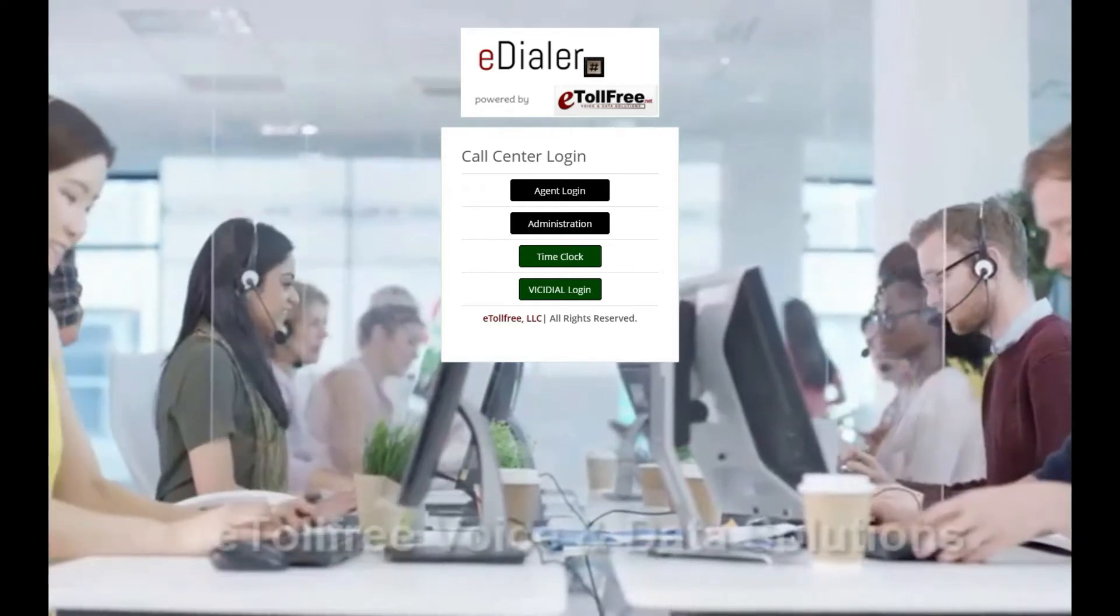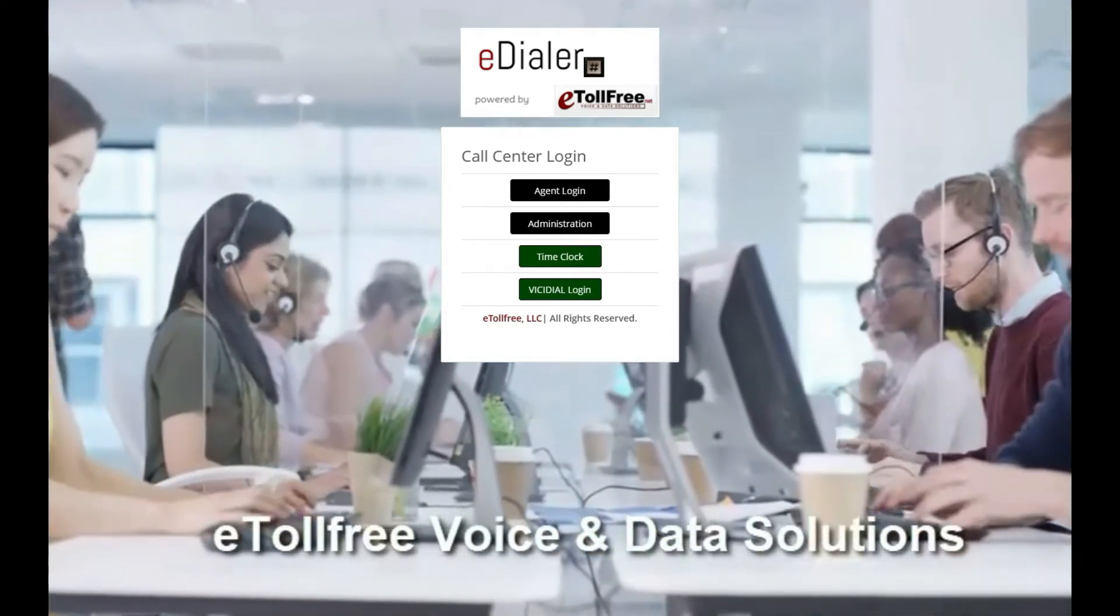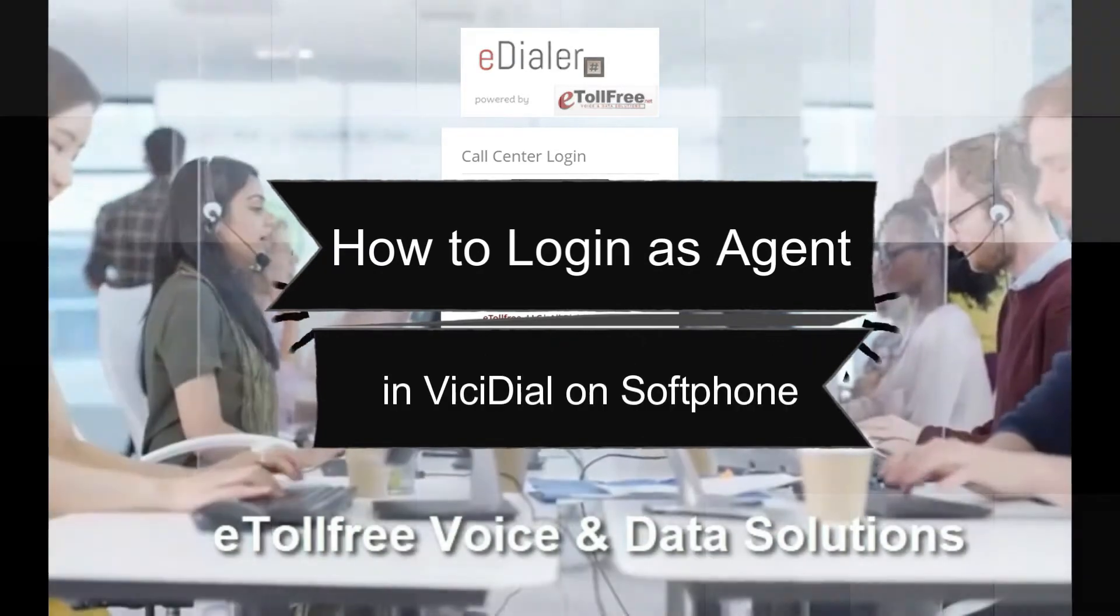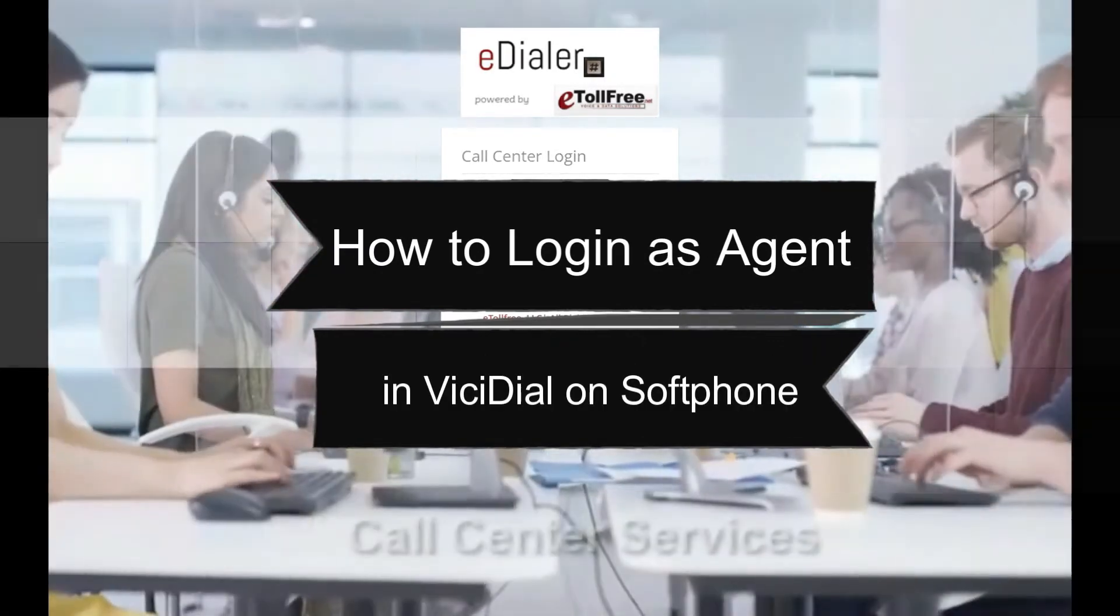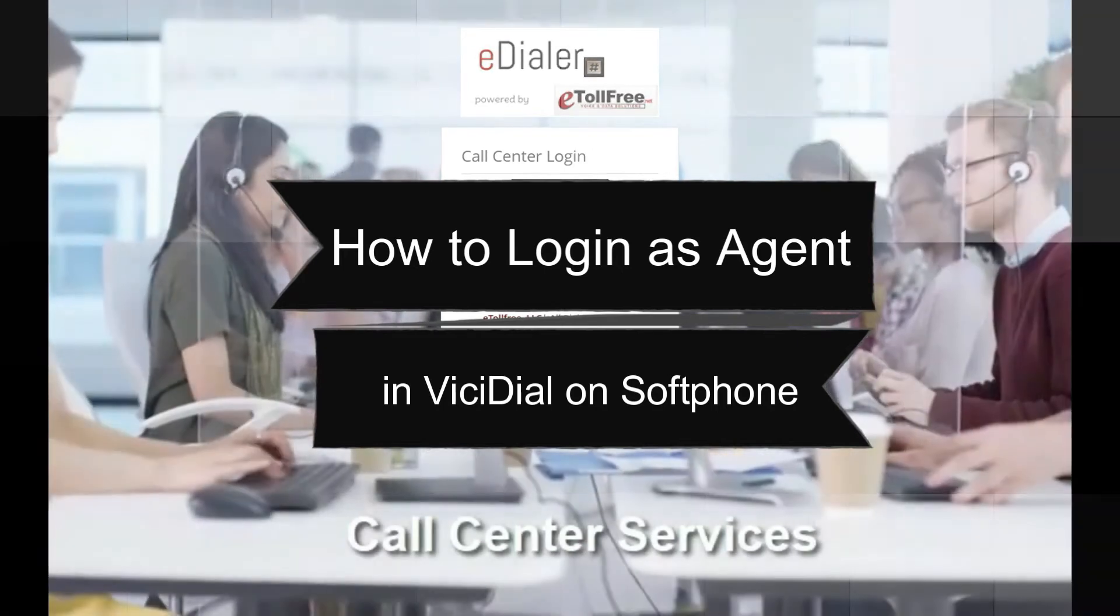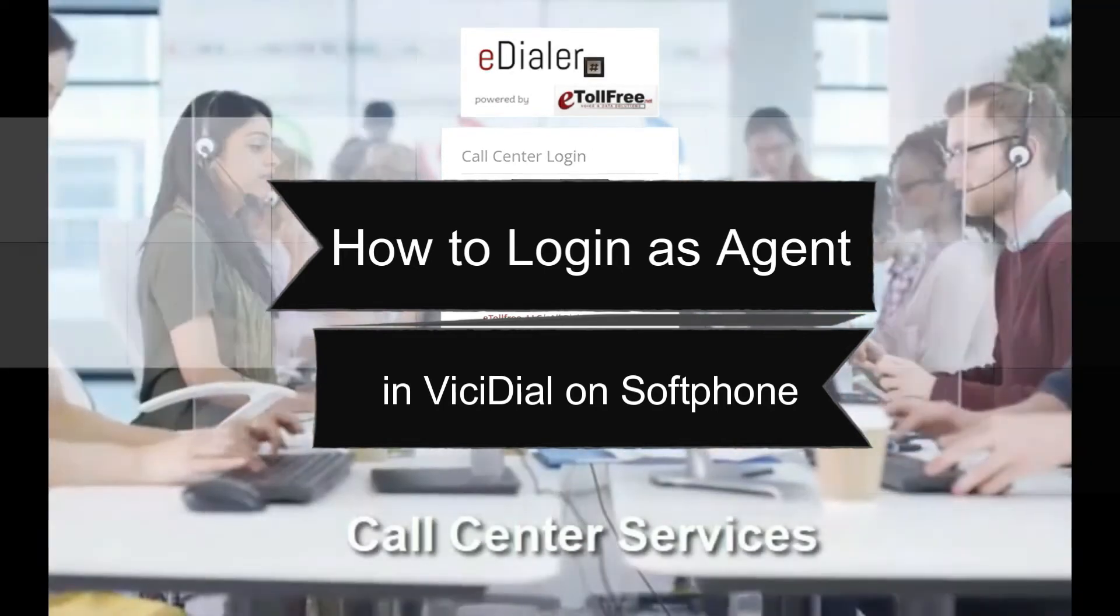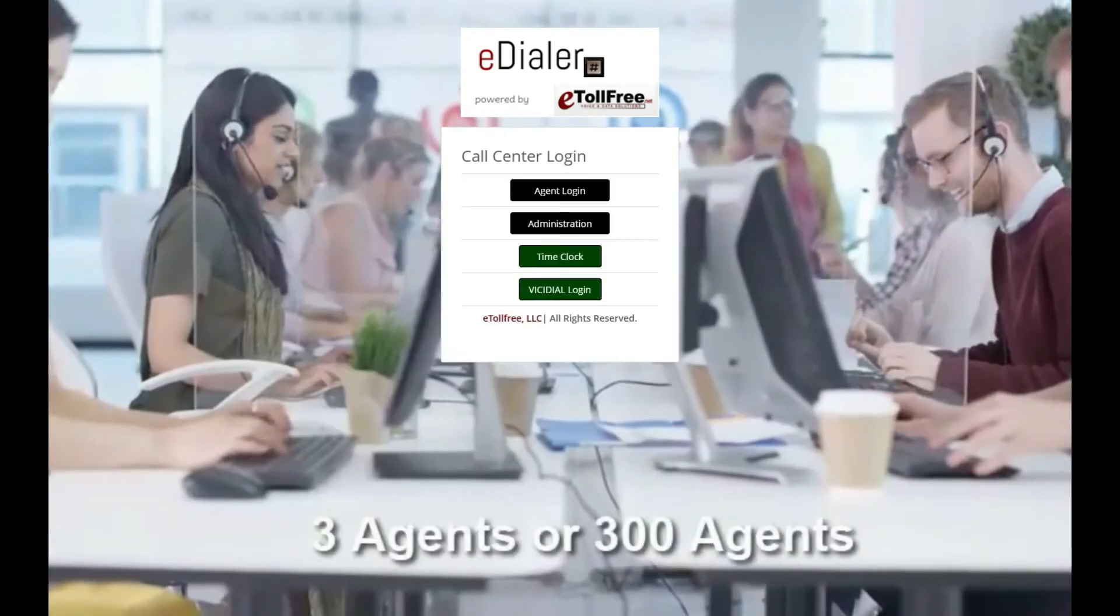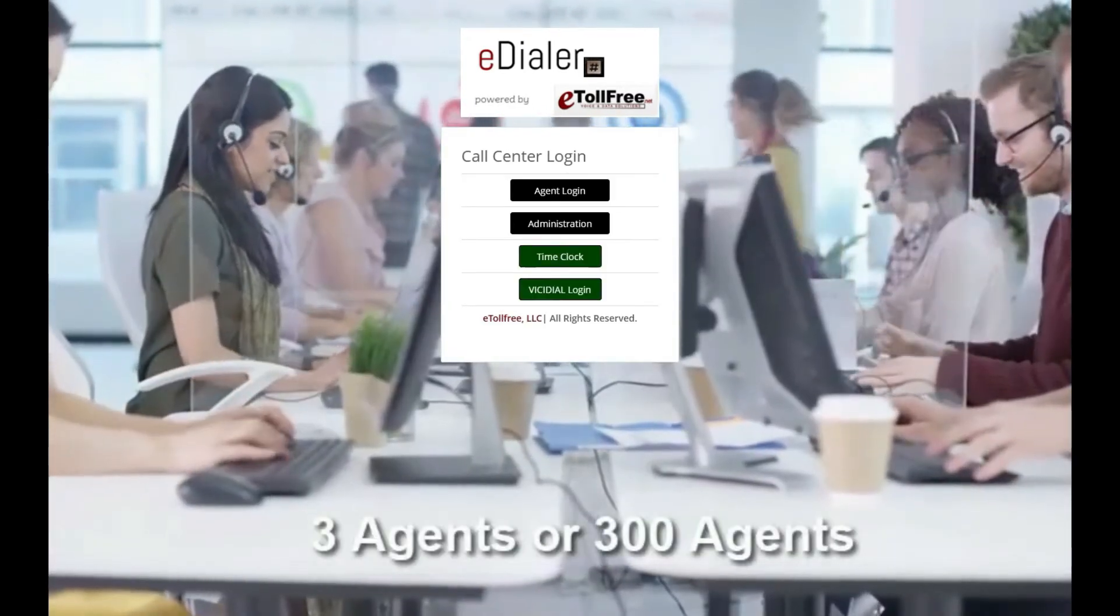Hello! Welcome to another eTollfree tutorial. On this video, I will be walking you through how to log in using a softphone and ViciDial. This applies to any softphone that will allow adding an account from a third-party dialer like iBean, Xlite, Zoiper, or Bria to name a few. Let's get started.